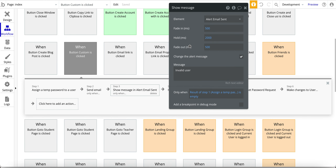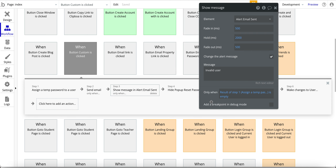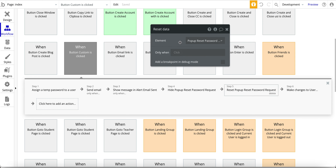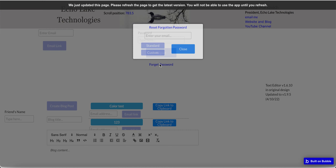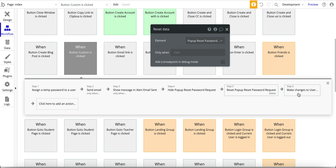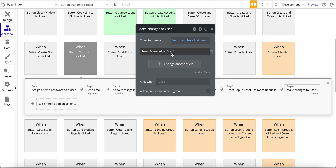The next step handles the case where the user doesn't exist — show an 'invalid user' alert, then hide the popup, reset the data in the popup, and make changes to the user by setting reset password equals yes. The reason for this is that when the user logs in, it will automatically pop up asking them to change their password. I use this reset password equals yes as a way to trigger that.